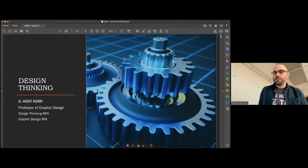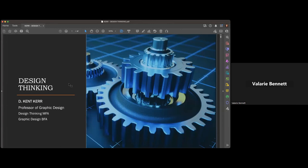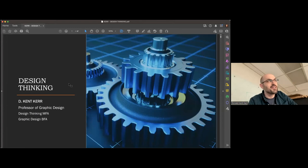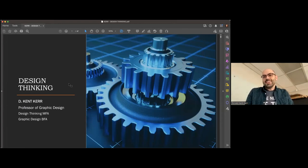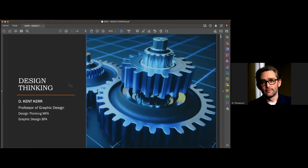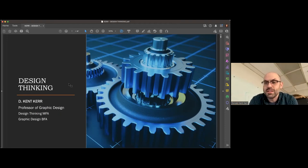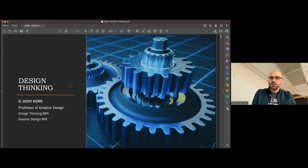Can everybody see my screen? Yes, sounds good. It's a small class but that's all right — I've lectured to smaller, so thank you all for bearing the weather and staying inside. So this is AMA's Design for Marketing track. My name is Kent Kerr, professor of graphic design here at WVU.